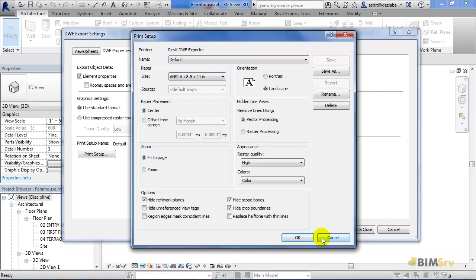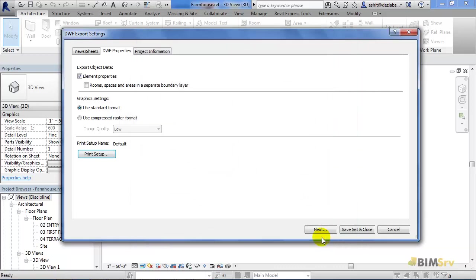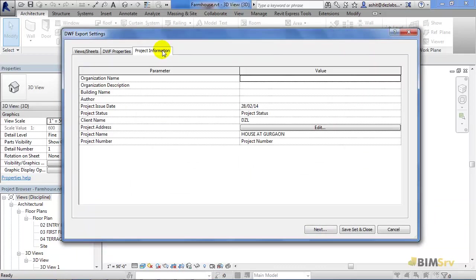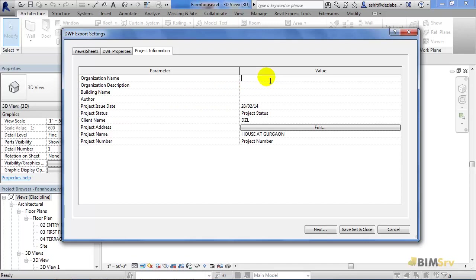Now switch to Project Information tab. This provides us with the various parameters of the project like Organization's Name, Project Issue Date, Client Name, and Project Name. All these values can be added by just clicking on these boxes adjacent to them.